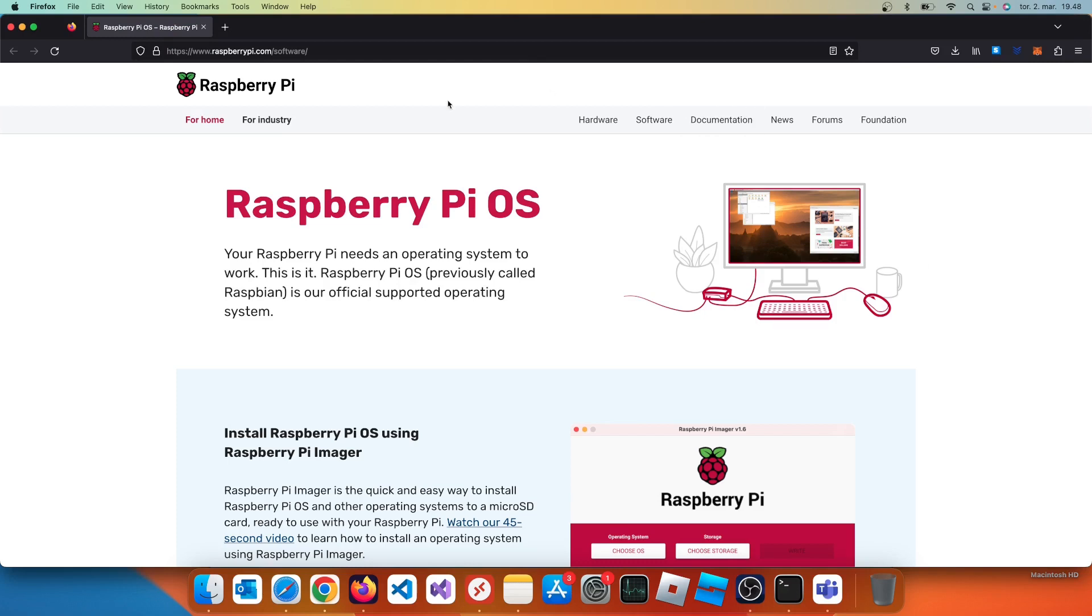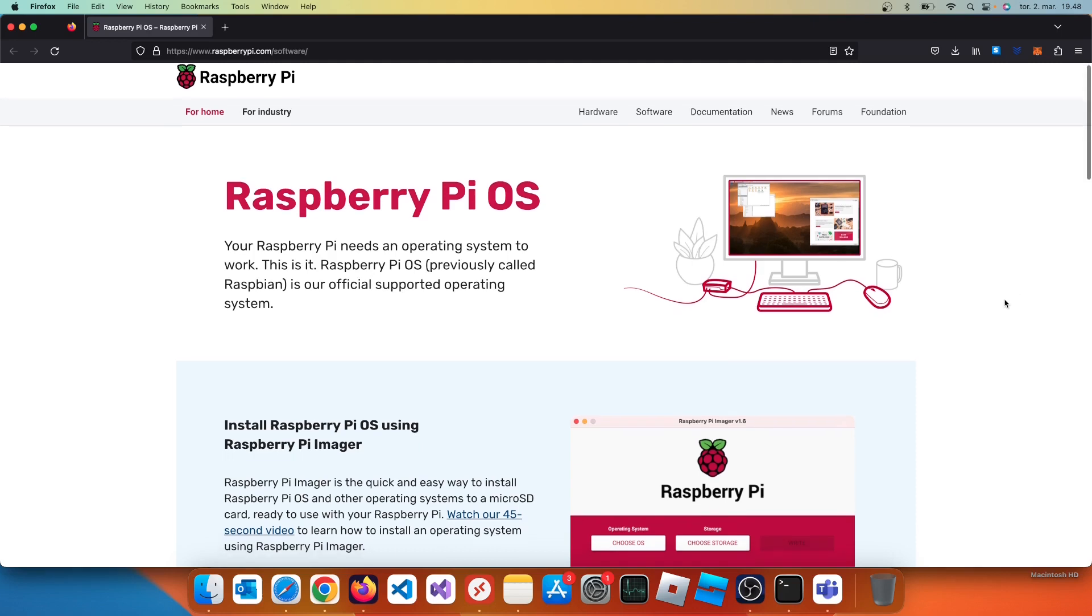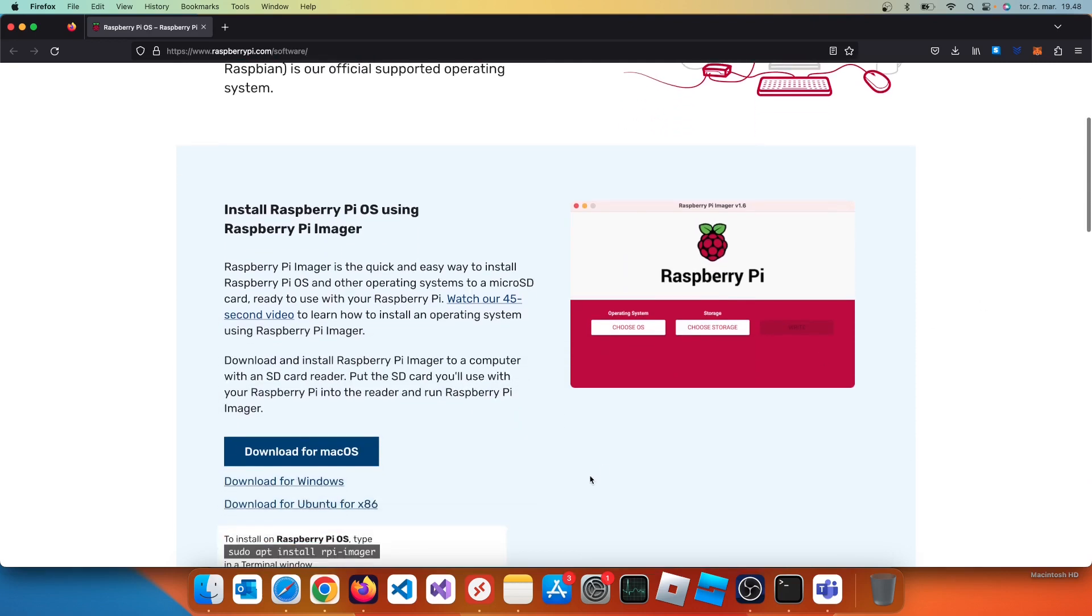Backup your files if needed and then go to the webpage raspberrypi.com/software. Since I am using a Macbook I choose Download for Mac OS.